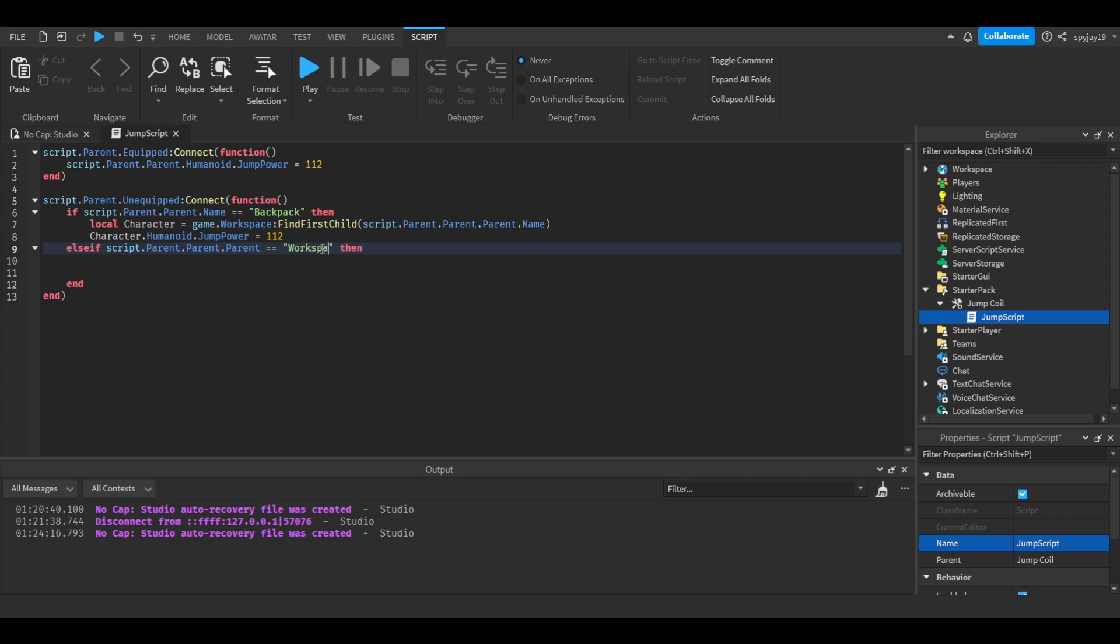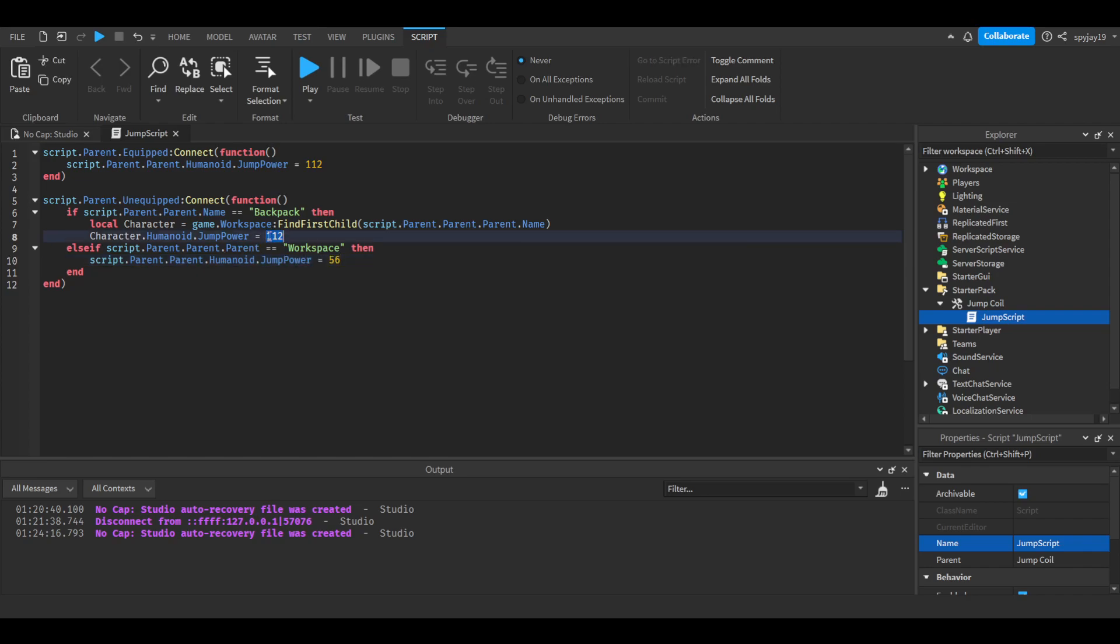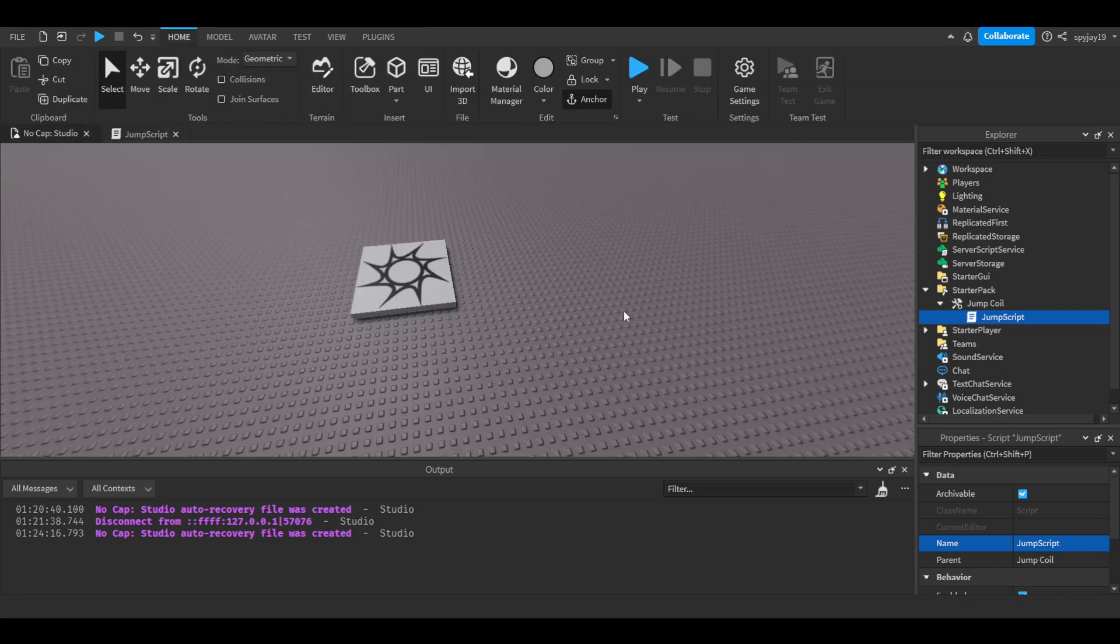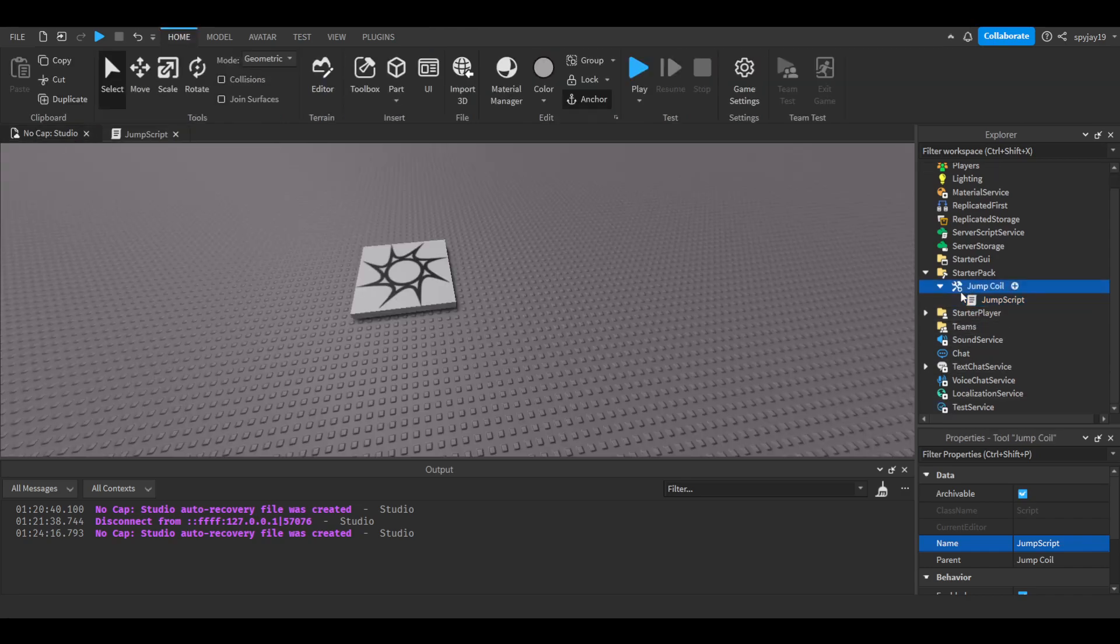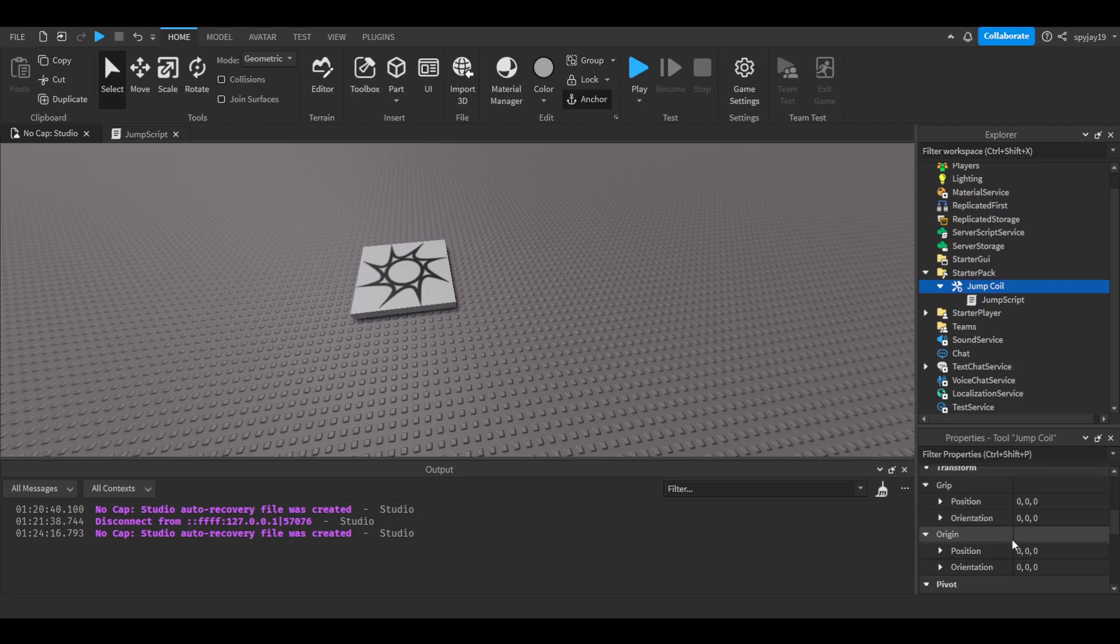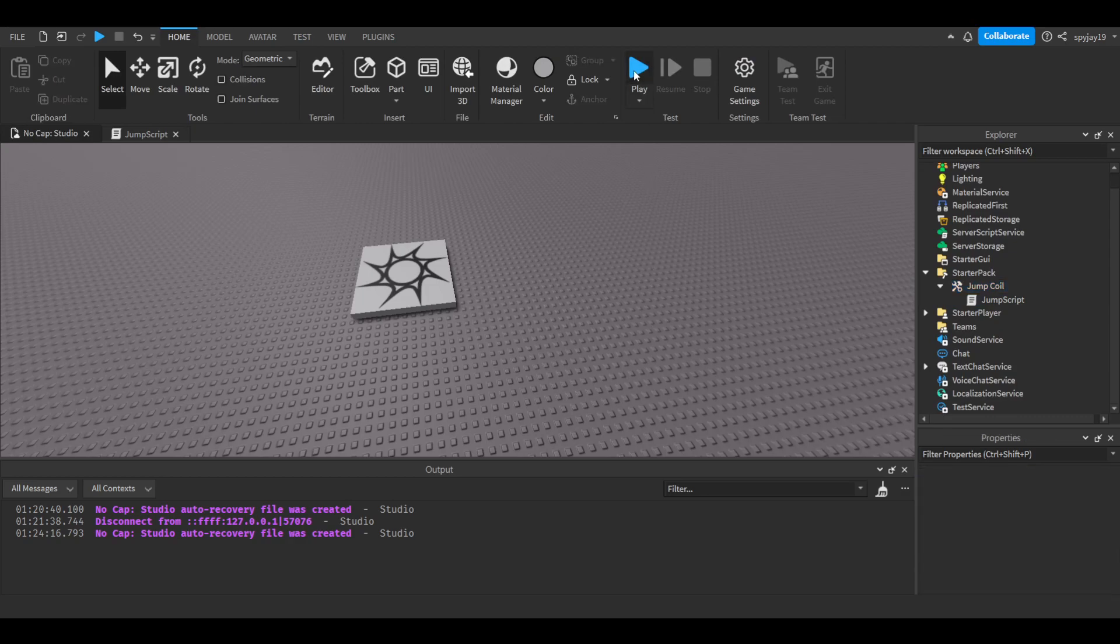Then we're going to do script.parent.parent.humanoid. We can simply just do it like this since it'll be inside the character. Remember, this is setting the jump power back to what it originally was. There we go. Then I will disable requiring a handle.